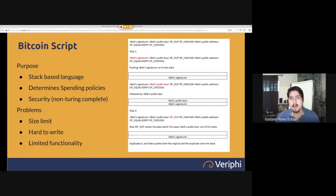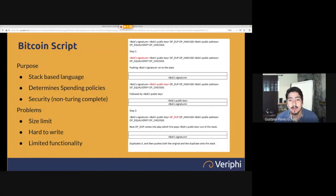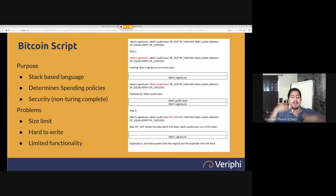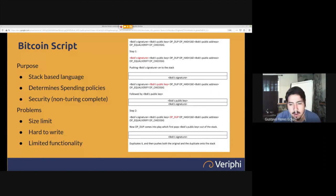Here's an example of how you'd build a script. Step one is pushing Bob's signature onto the stack — that's what I mean by stack-based language. You begin with Bob's signature, then Bob's public key, then op-dup, op-hash-160, which are the policies applied to that public key. Stack-based means things pile up one on top of the other, and if you want to change the first one, you have to remove all the ones above it, change it, and rebuild from the bottom up.